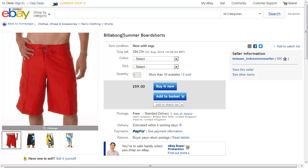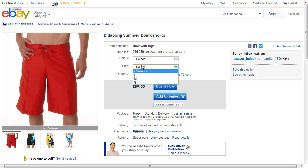We've got the one product here, Billabong Summer Board Shorts, with different colors and sizes. And these all map to different Brightpearl products.